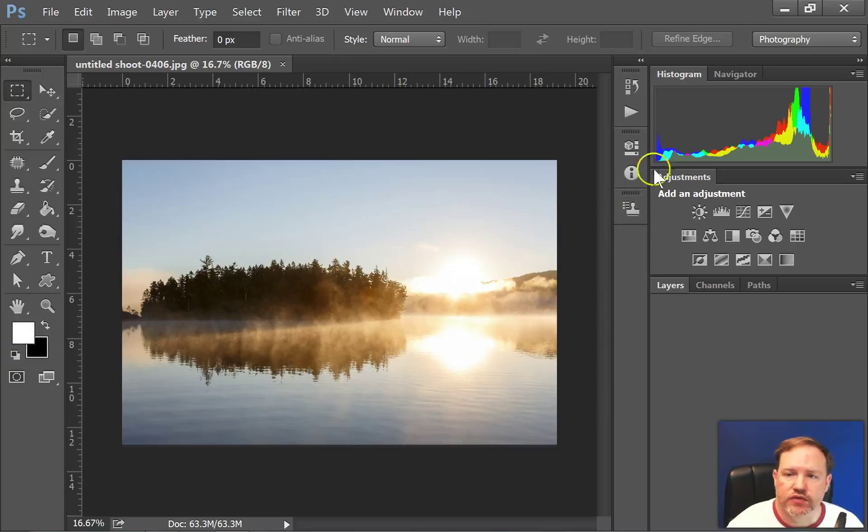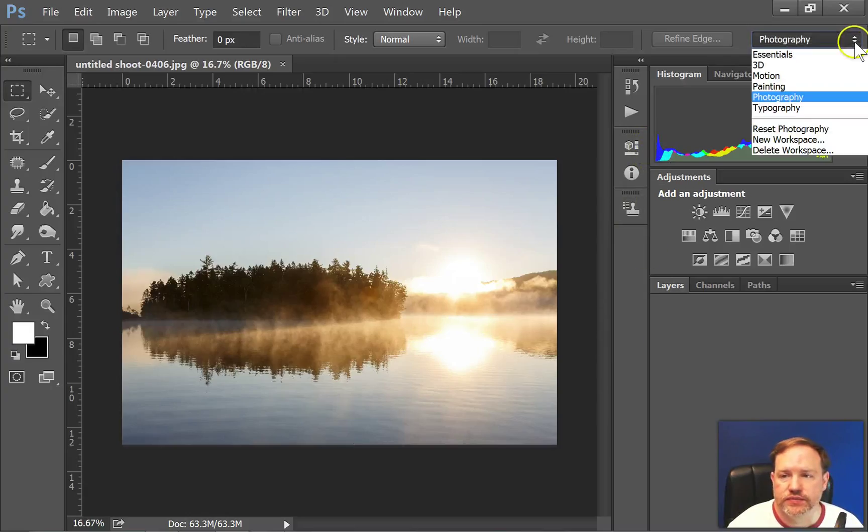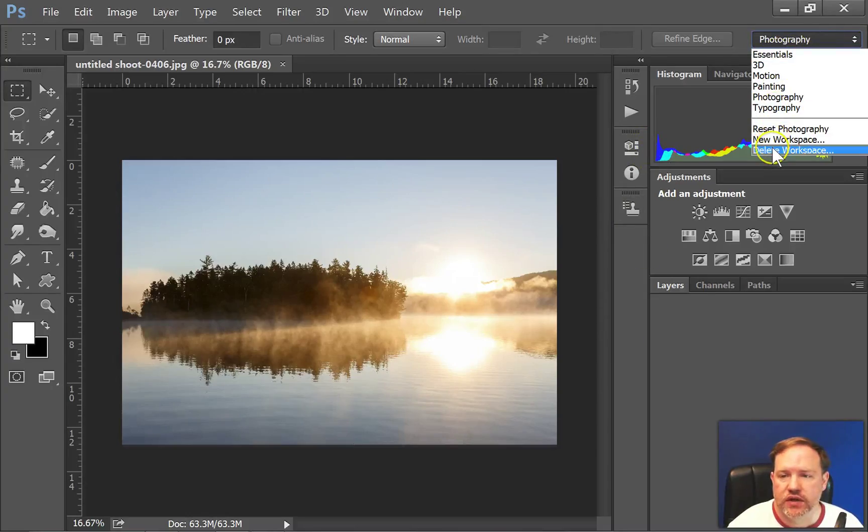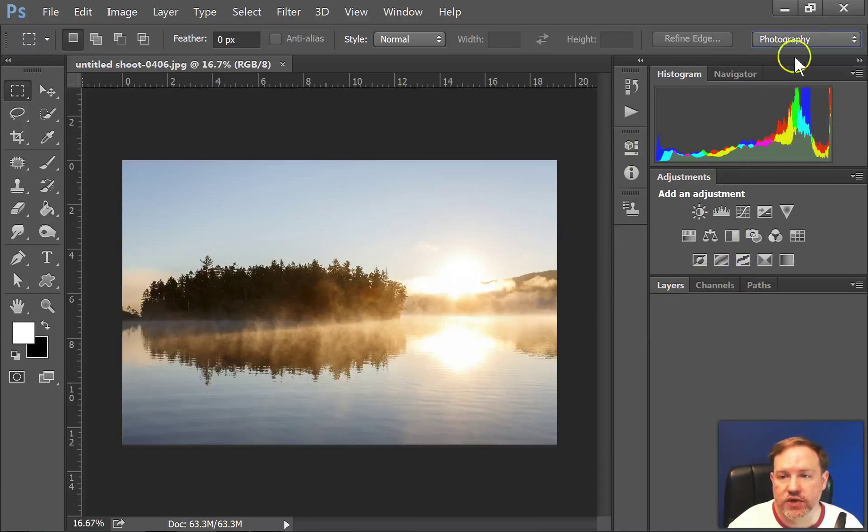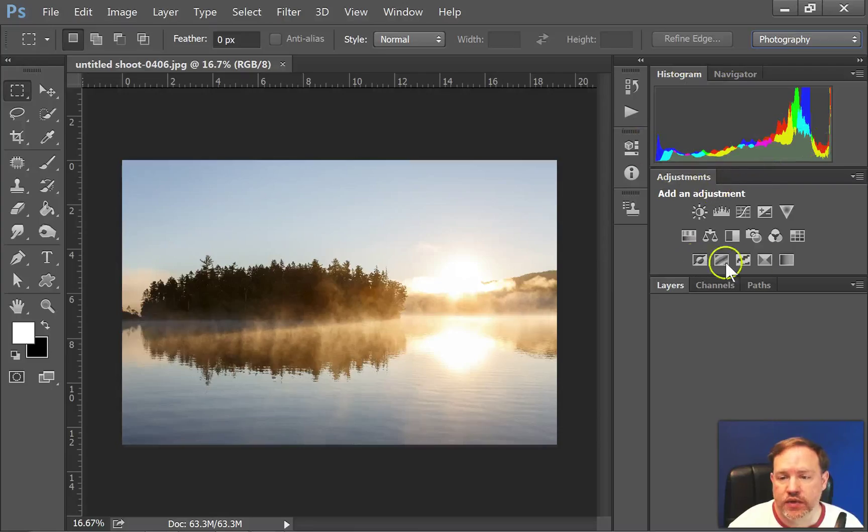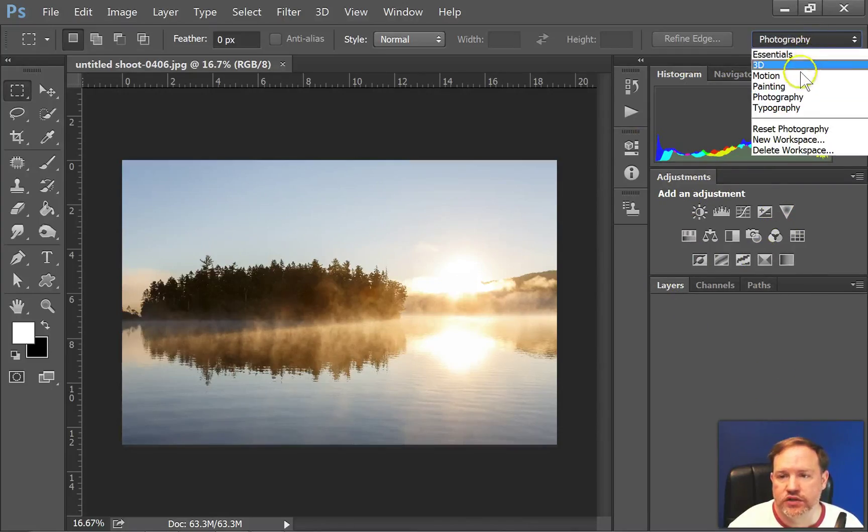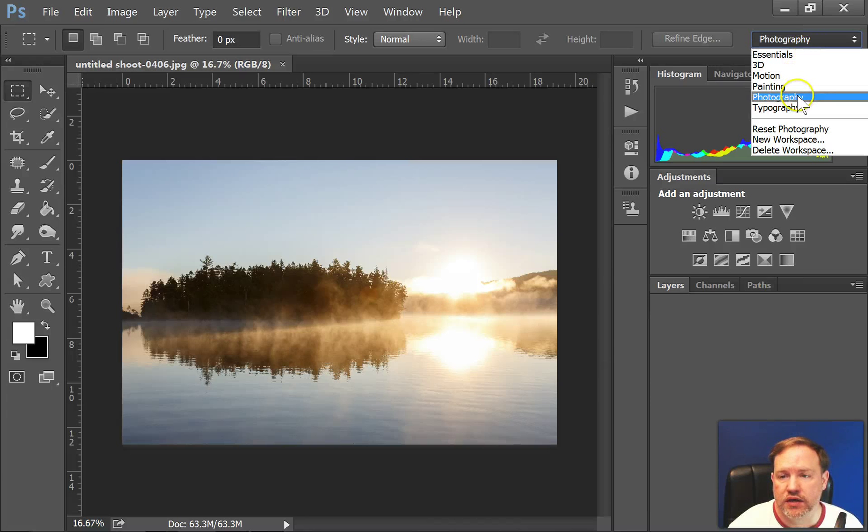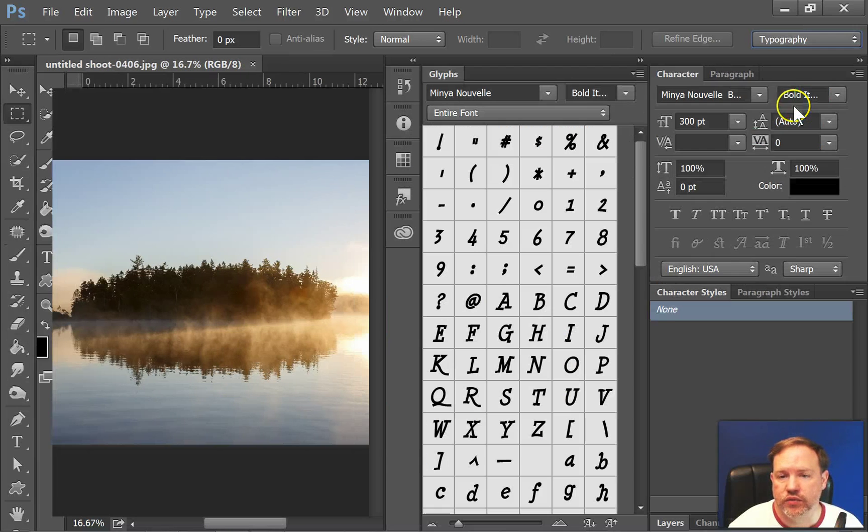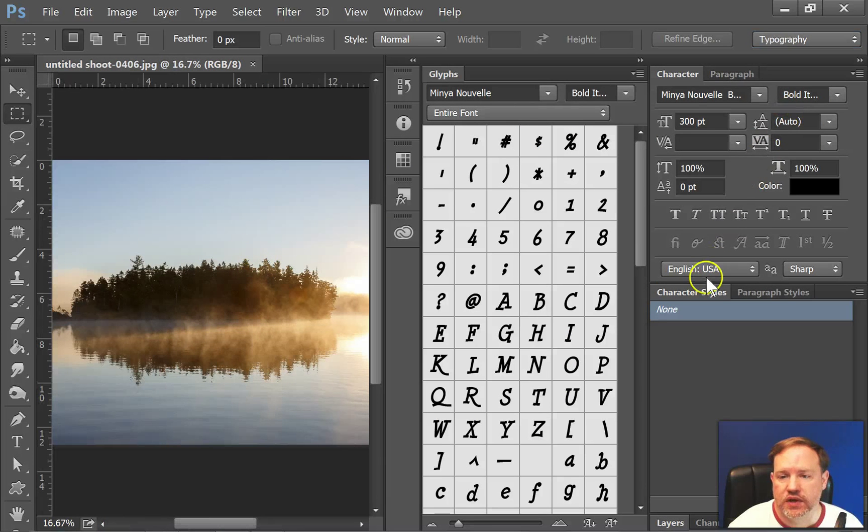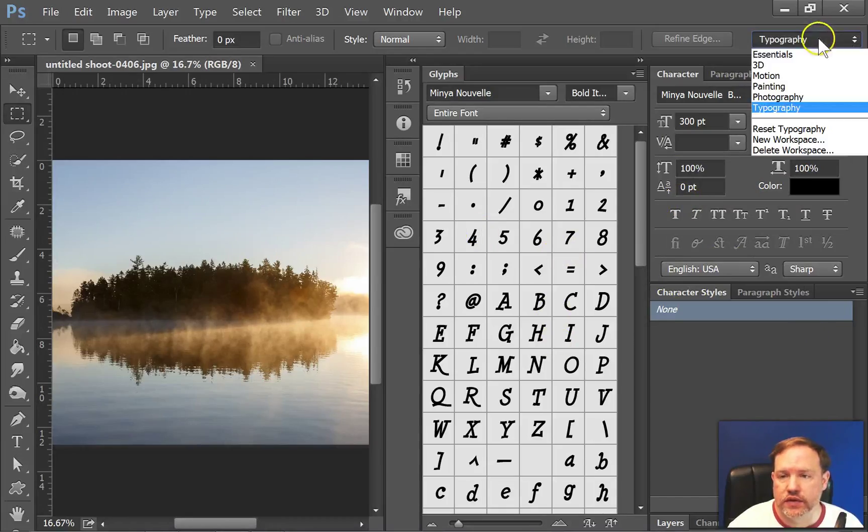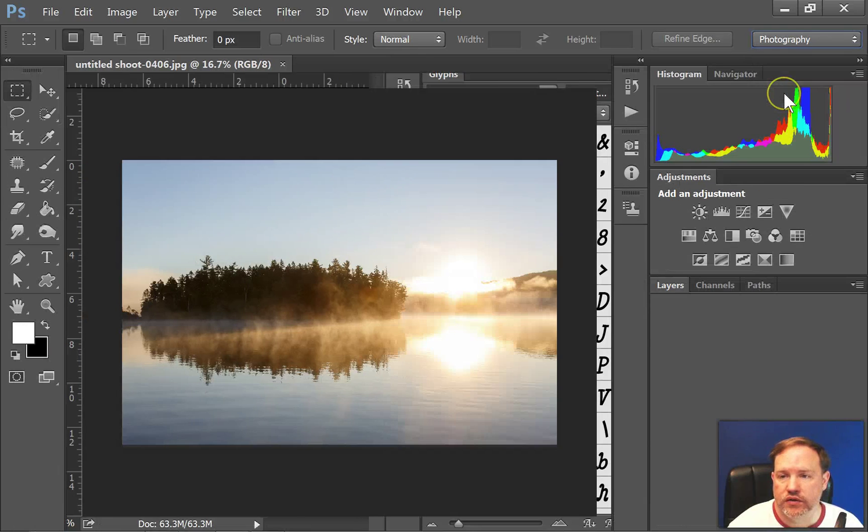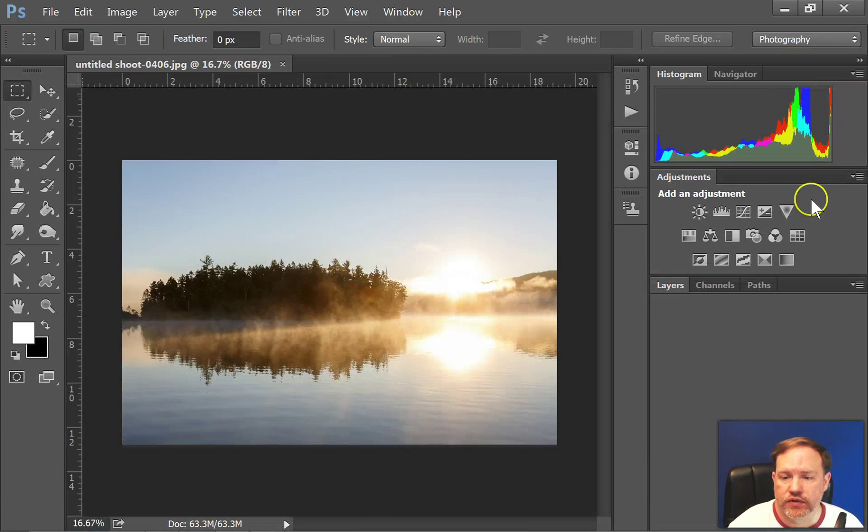So every different workspace, which is listed here, is going to have different stuff on this side. So this is the photography workspace. You see things like histogram, image adjustments, layers, whereas if I change it to let's say a typography workspace, you see that it changes to all the options for text. And it looks very different. So I'll put it back for now into the photography one.